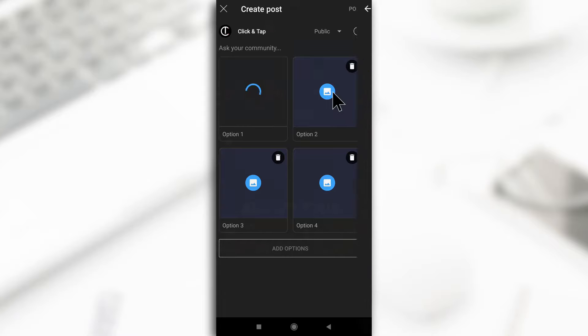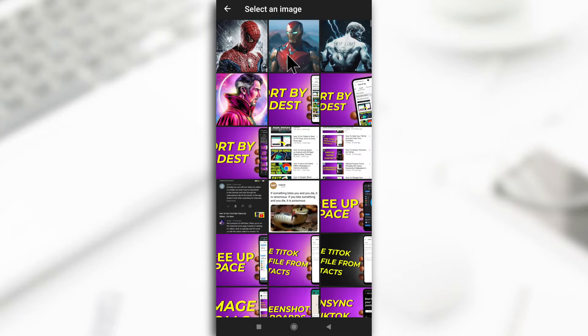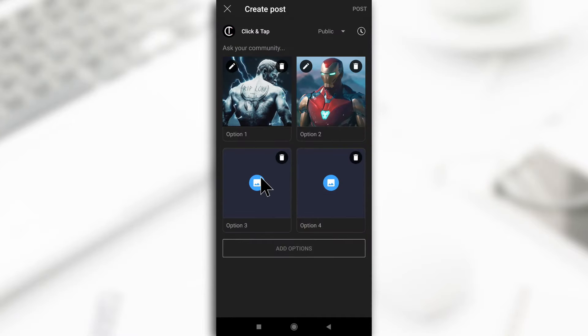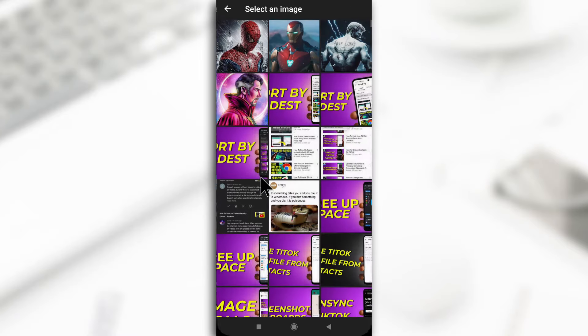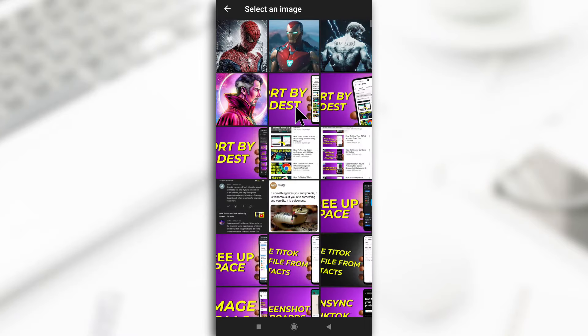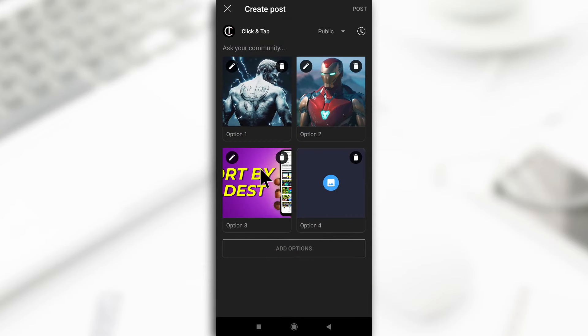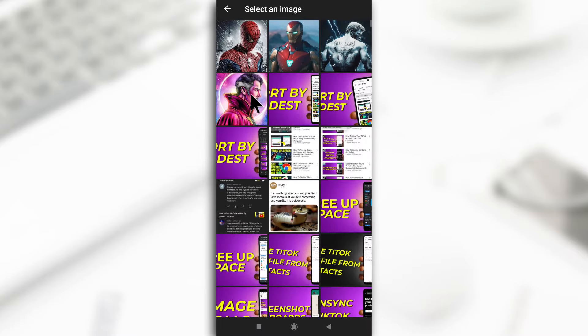Then I'll add Iron Man. Next, I'll add this image. I know this is not a superhero but I just want to show you guys that you can actually delete images as well. Then I'm going to add Spider-Man.